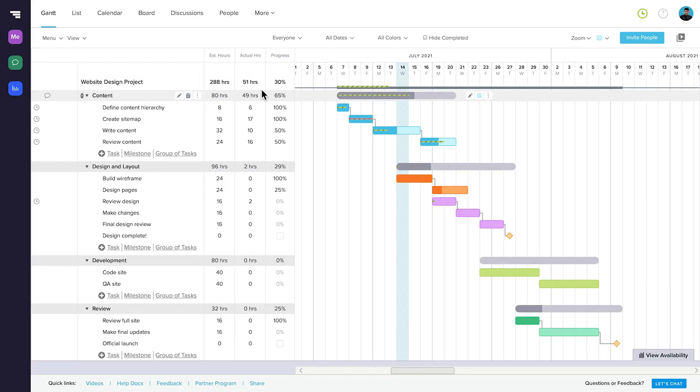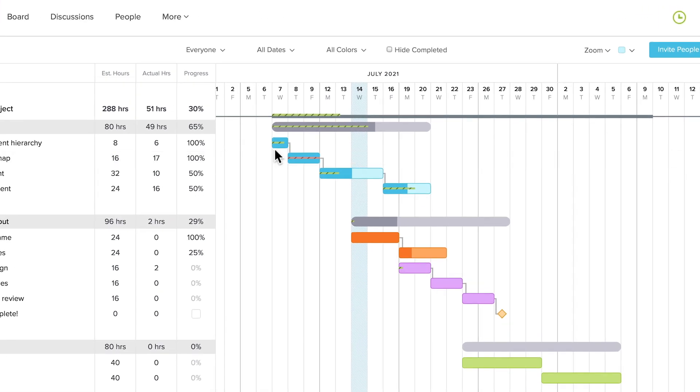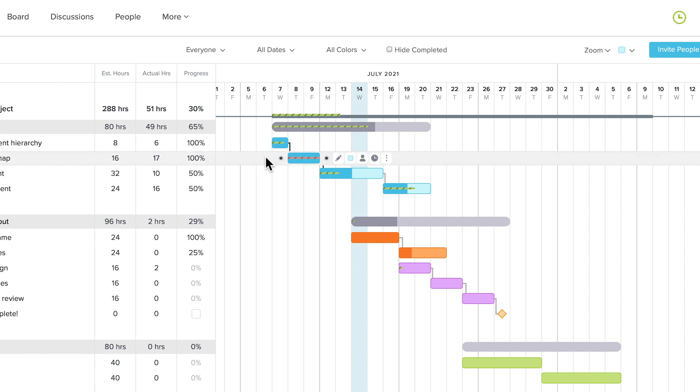When you have these enabled and you track time to your tasks, you'll see a striped line through the middle of the taskbar. This line represents the amount of estimated hours for the task that have been used so far.